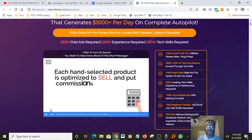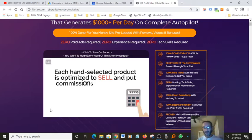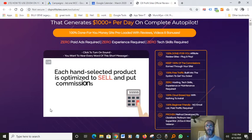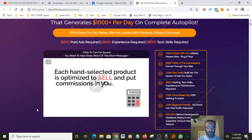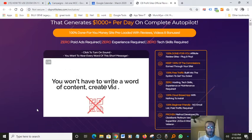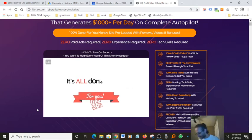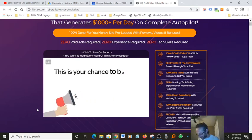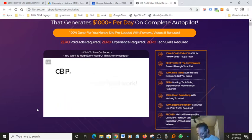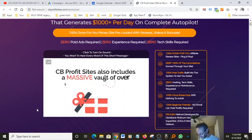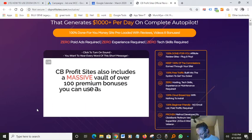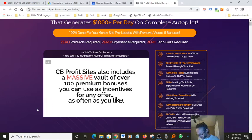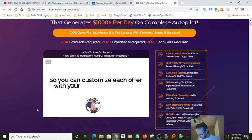You're gonna be very impressed. Glenn is an honest person. He's a number one Clickbank and JV Zoo and many other vendors. He's been doing this for quite some time. Put commissions in your pocket. You don't have to write a word of content, create reviews, or even worry about traffic. It's all done for you. This is your chance to become a Clickbank super affiliate by leveraging all our hard work. CB Profit Sites also includes a massive vault of over 100 premium bonuses you can use as incentives for any offer as often as you like.